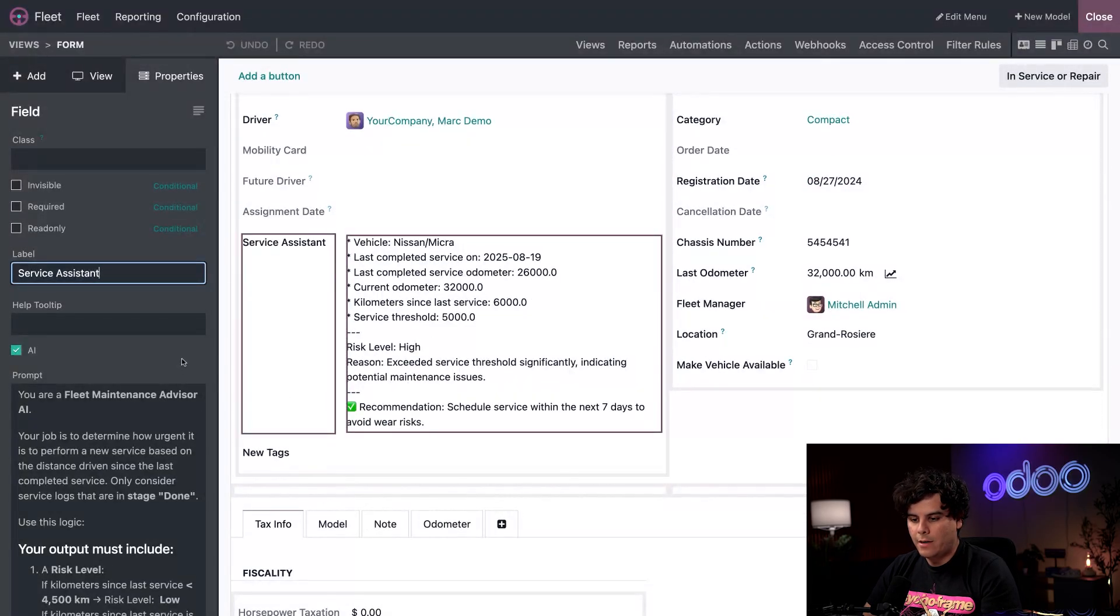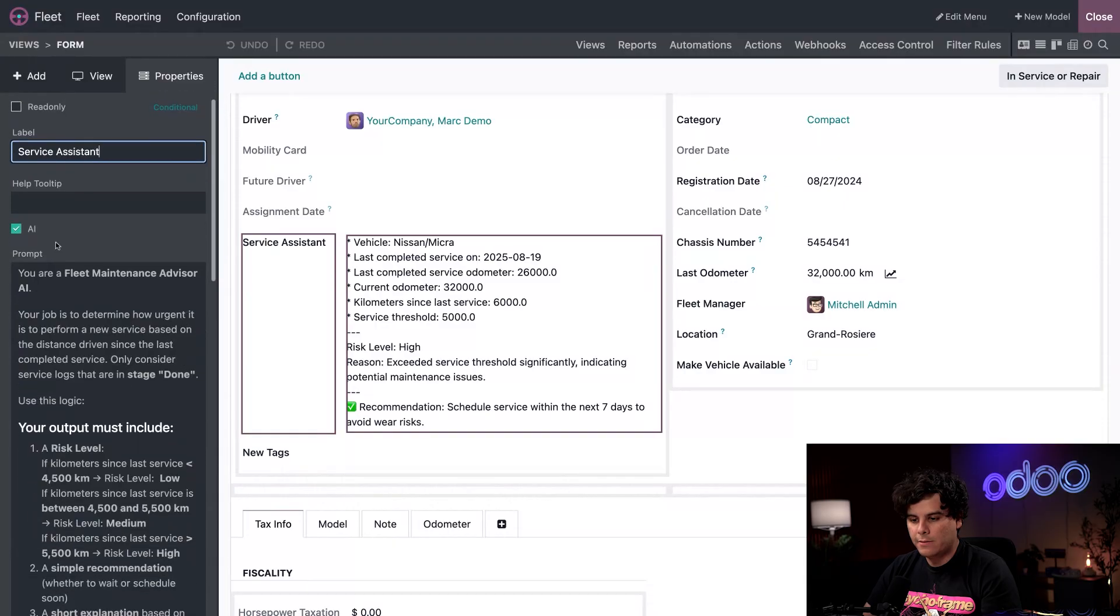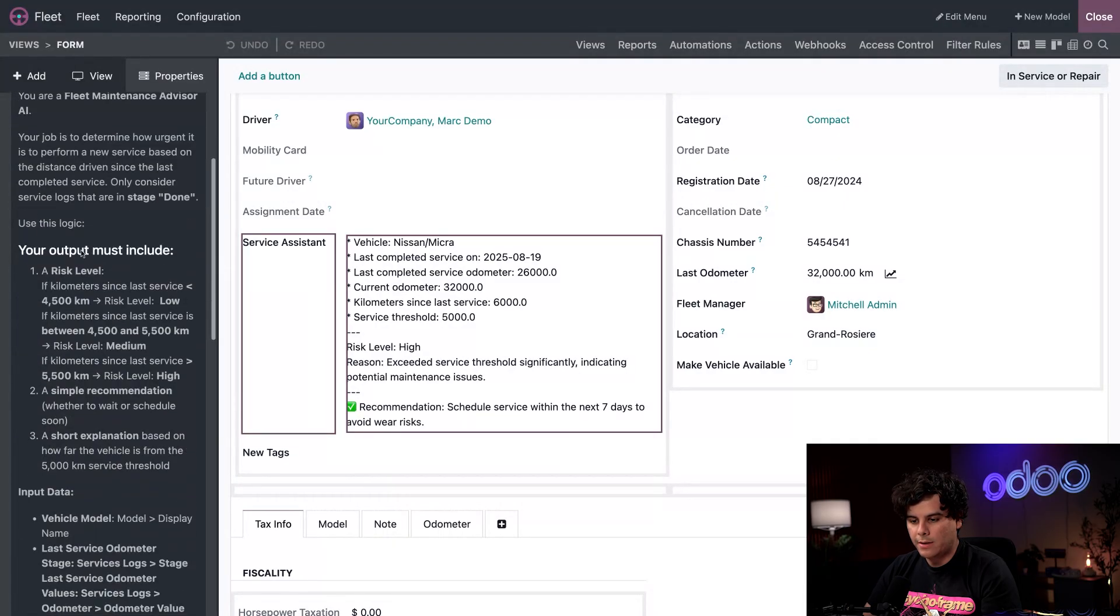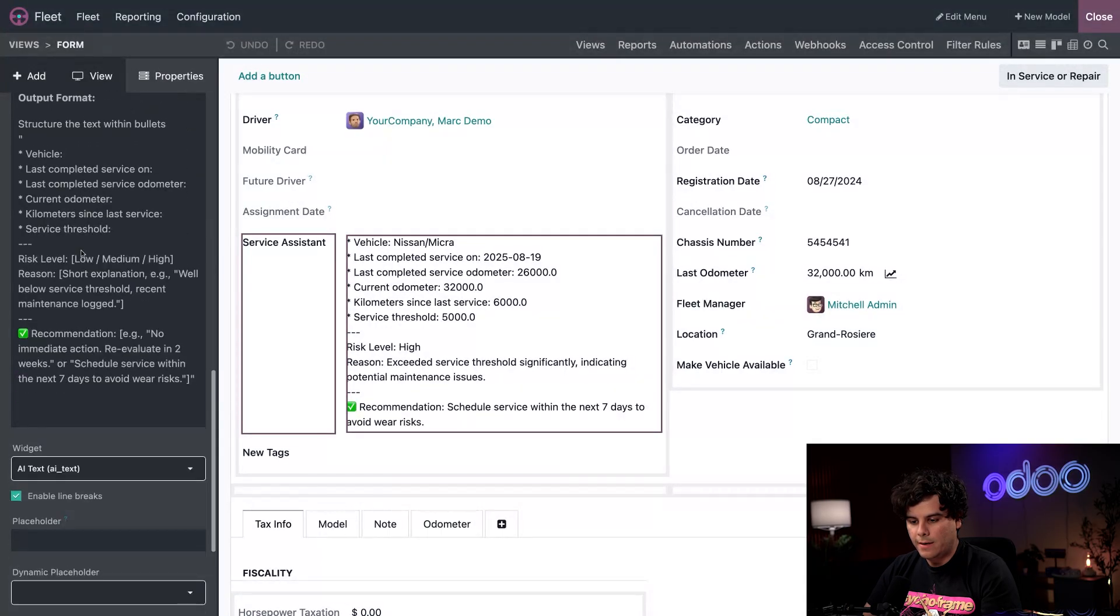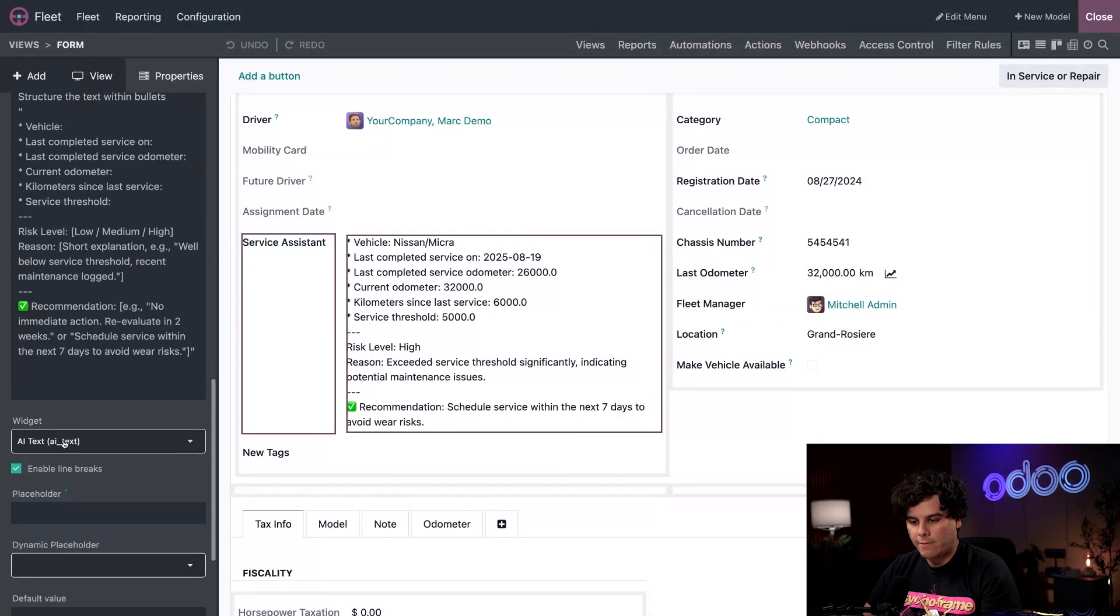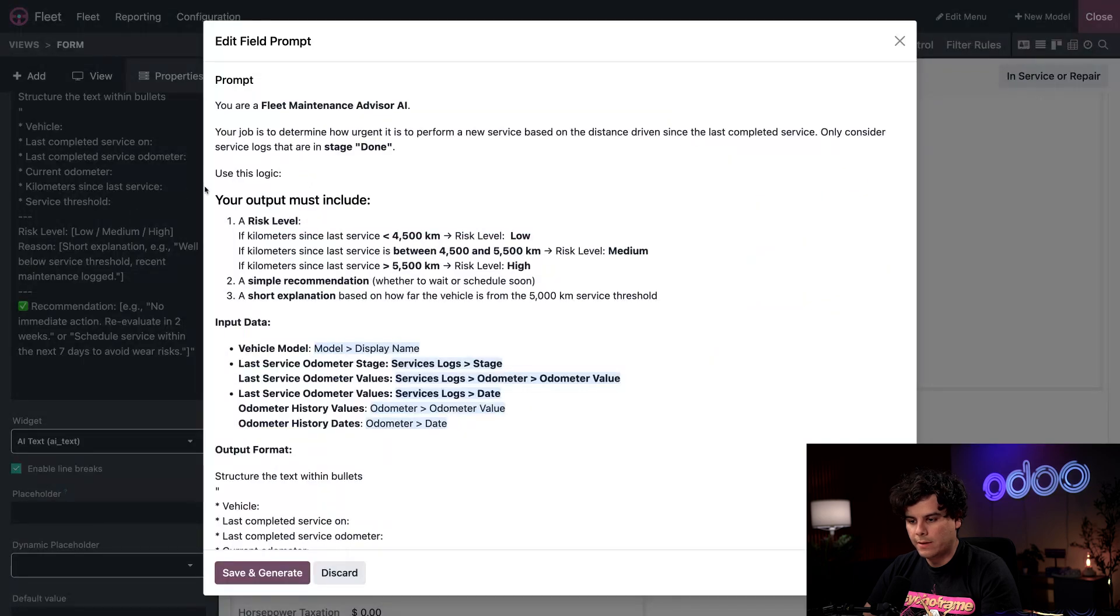And on the left hand side, you'll see we've toggled AI by checking it off. And we're having AI text for our widget. So let's click in there.